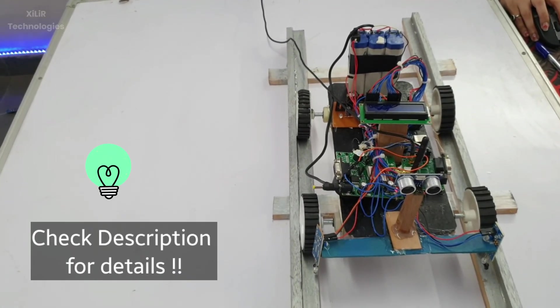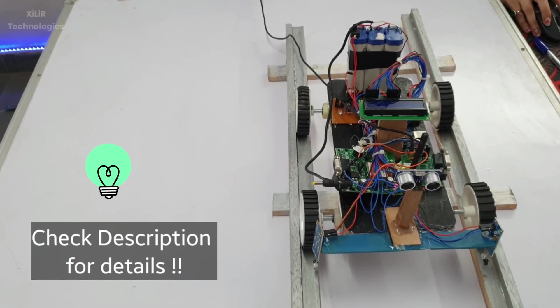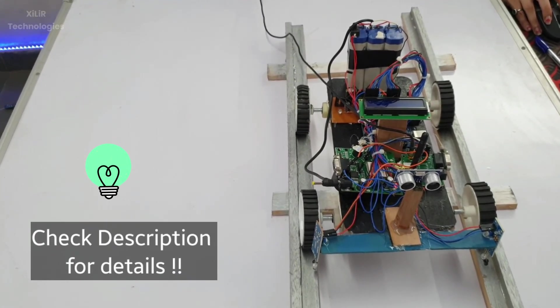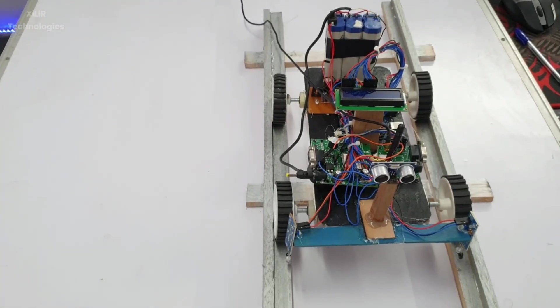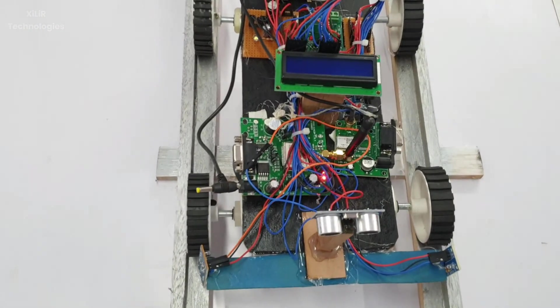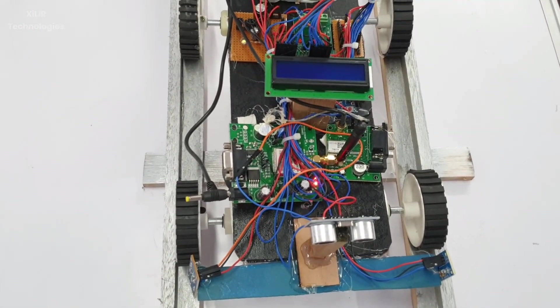For more details you can check the description for what components I have used here. We will start with the working of the project and how things are connected.